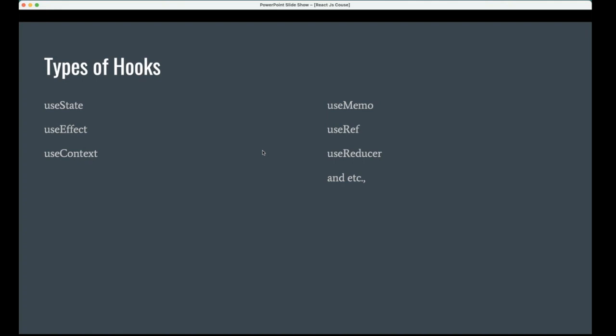And useContext. That's a big thing. I will show you how to use context for your application. When you want some applications for dark mode and light mode, or if you want to maintain the login session, logout session, you can use useContext.